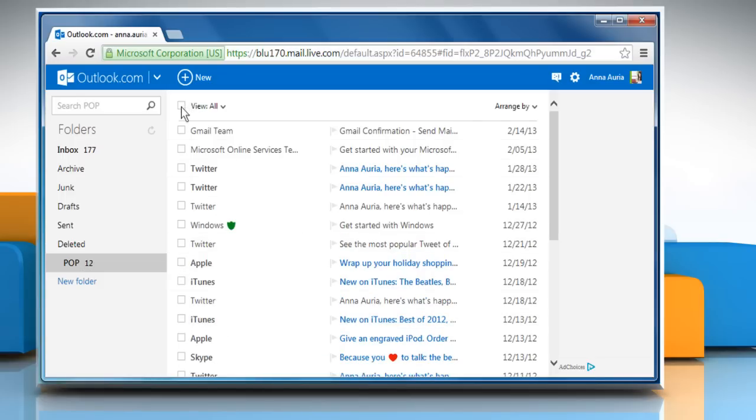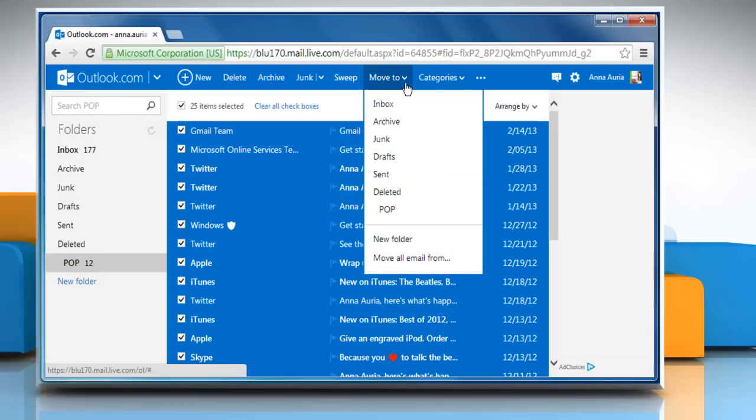Select the checkbox at the top of the screen and it will select all your mails. Open the Move To dropdown and select Deleted.